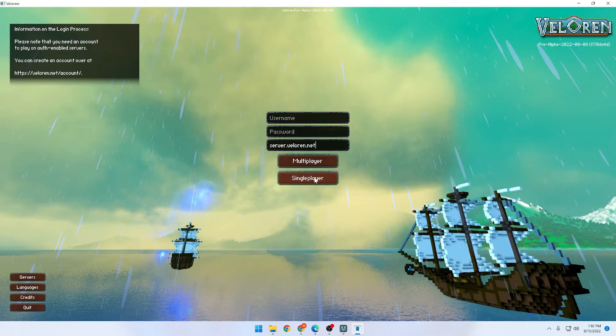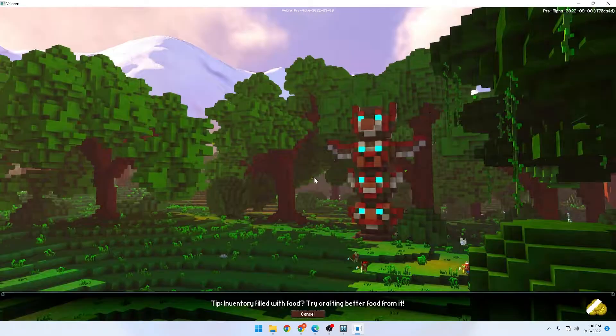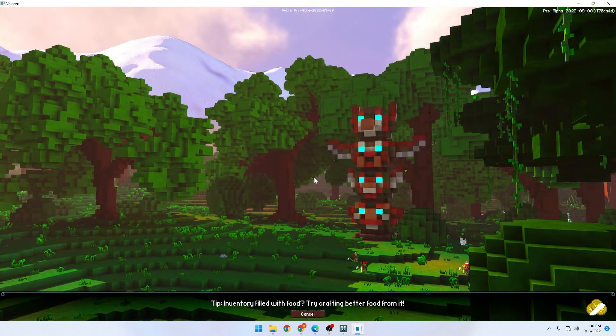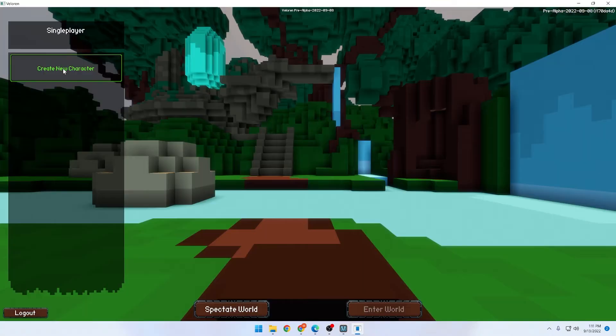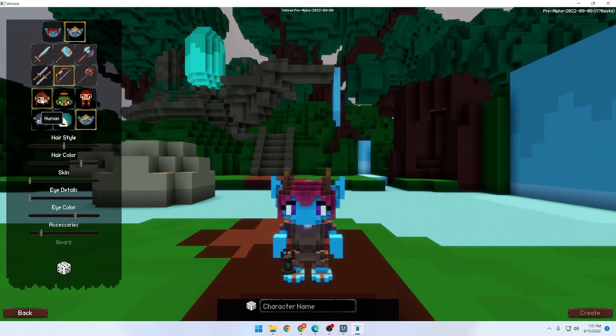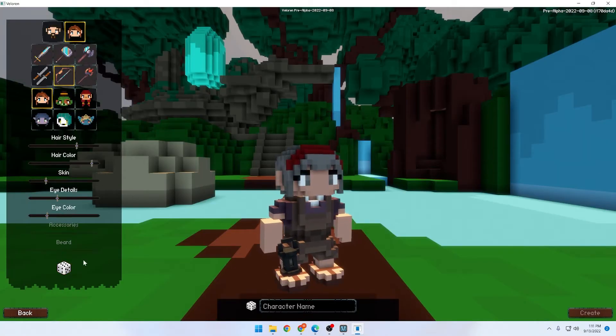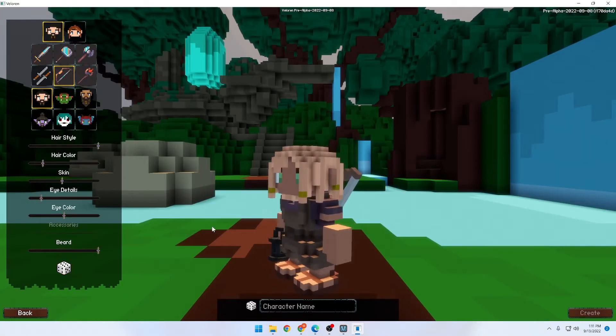For the purpose of this video, we're going to do single player. Next, all you need to do is create a character and then you're in the game.